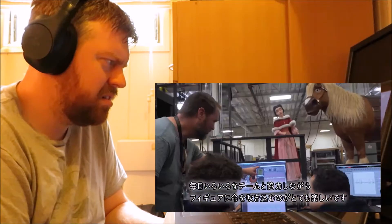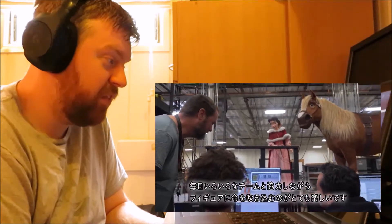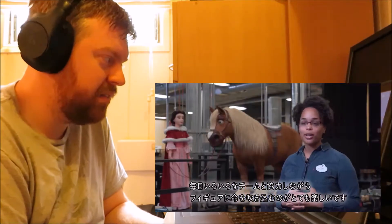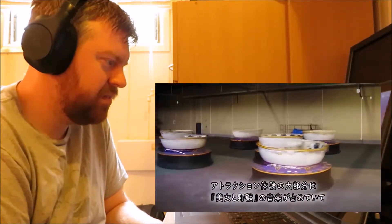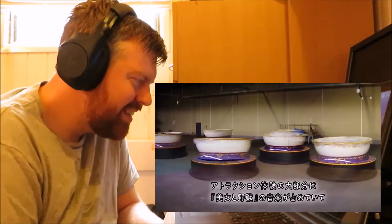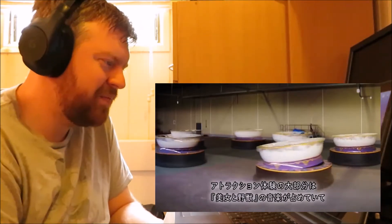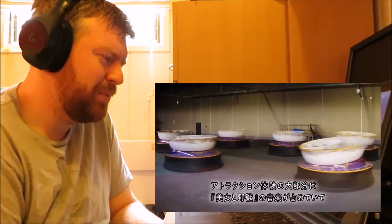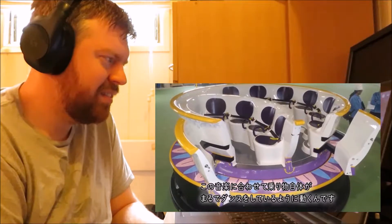Coming out here, working on a new figure, working with different teams. The figures look amazing. The ride vehicle itself gives us this feeling of dance. And as you know, Beauty and the Beast is such a huge part of that experience.